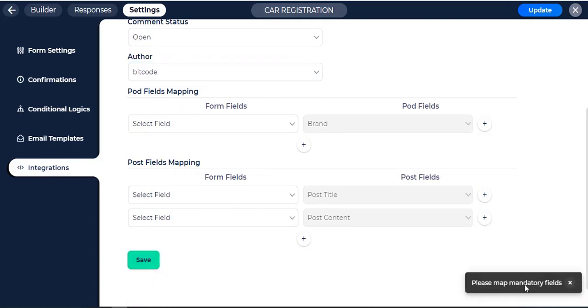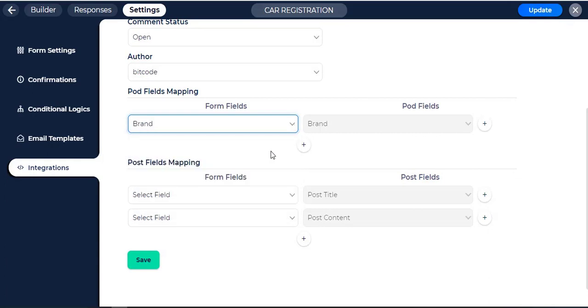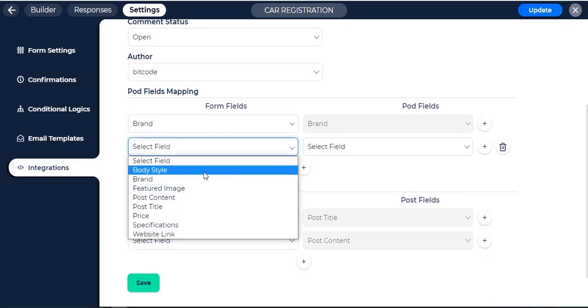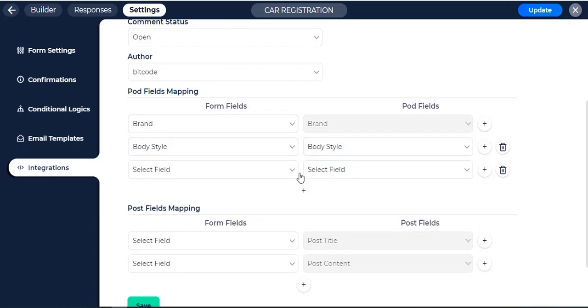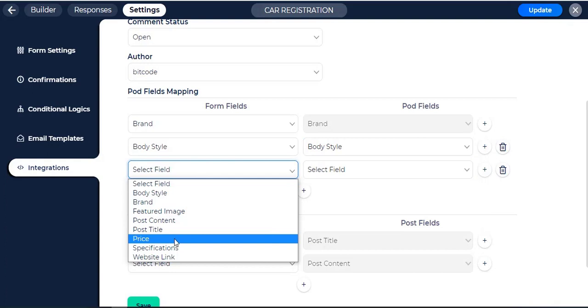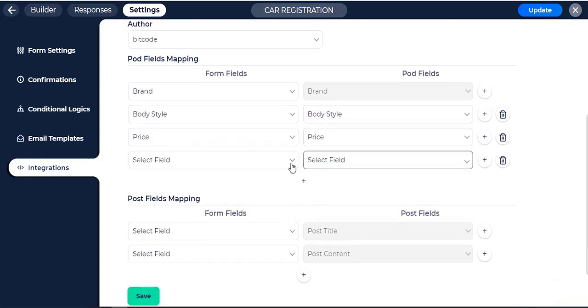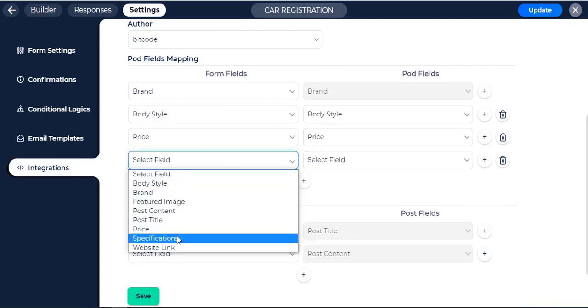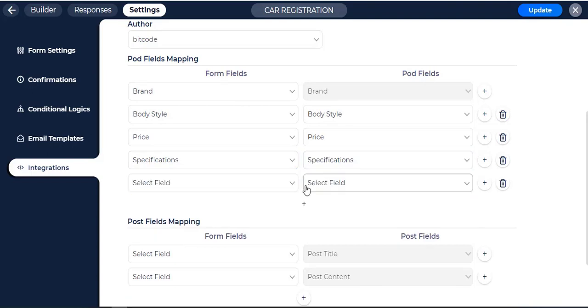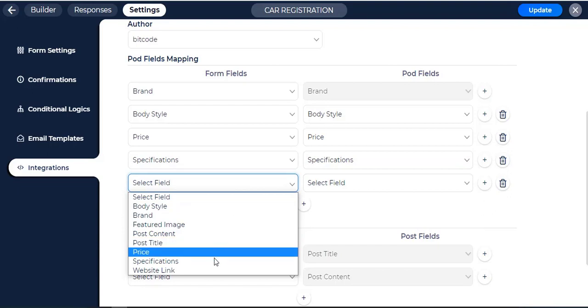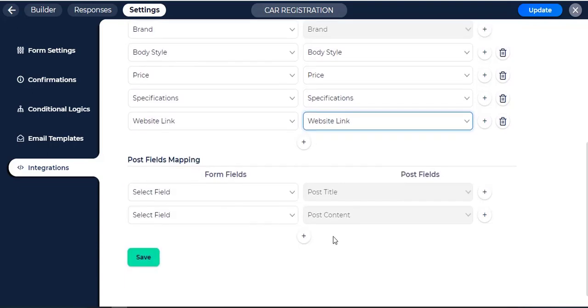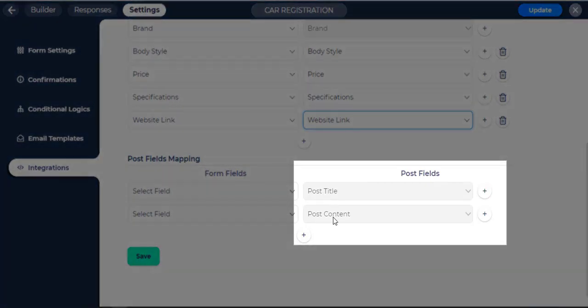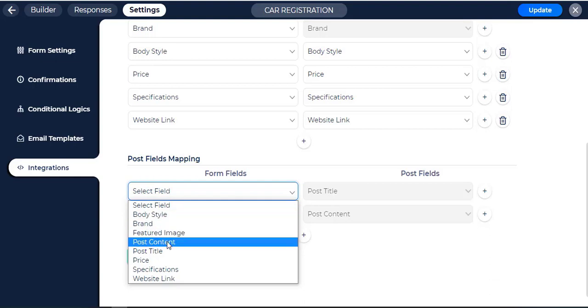Mandatory fields must be mapped. Now map the pod fields with the related Bitform fields. Click on the Save button. The Post Title and Post Content are mandatory fields. Map the post fields with the form fields.